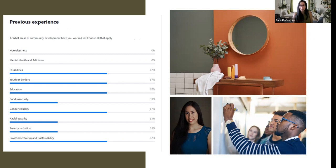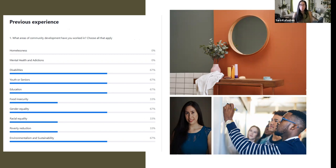I look forward to hearing about your experience as we cover those topics throughout the semester — I welcome the knowledge you've gained working in these sectors. About a quarter of students have worked in racial equality, poverty reduction, and food insecurity. No one has worked in homelessness or mental health and addictions, but I've worked in both and we can definitely talk about those as we go through the semester.